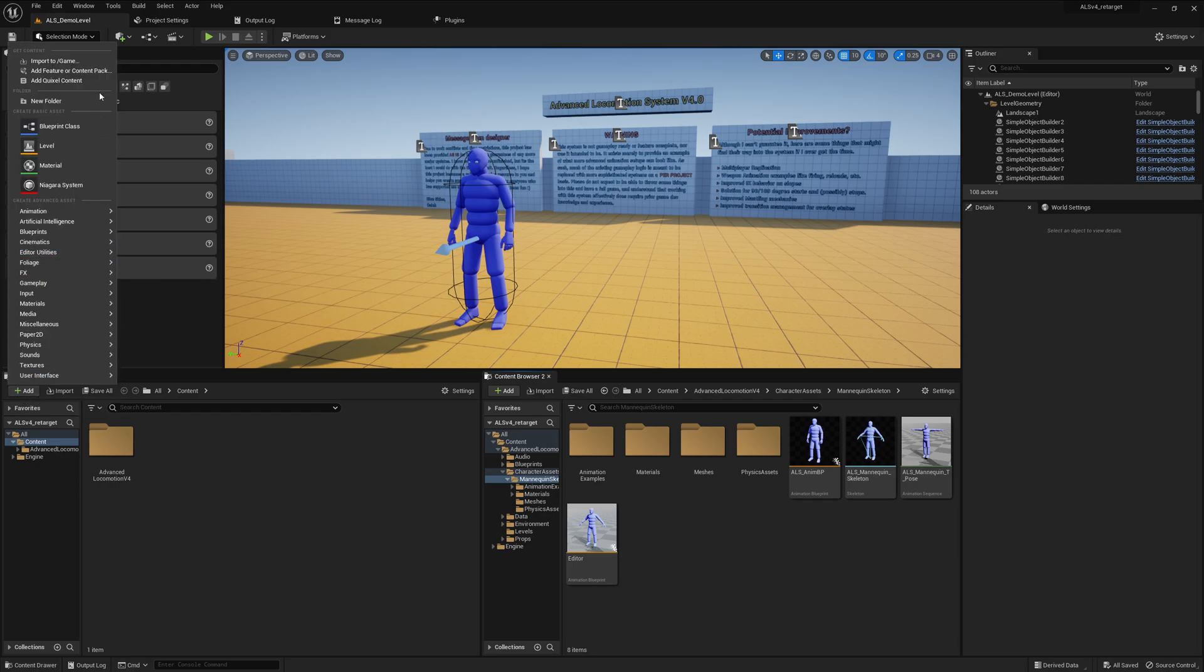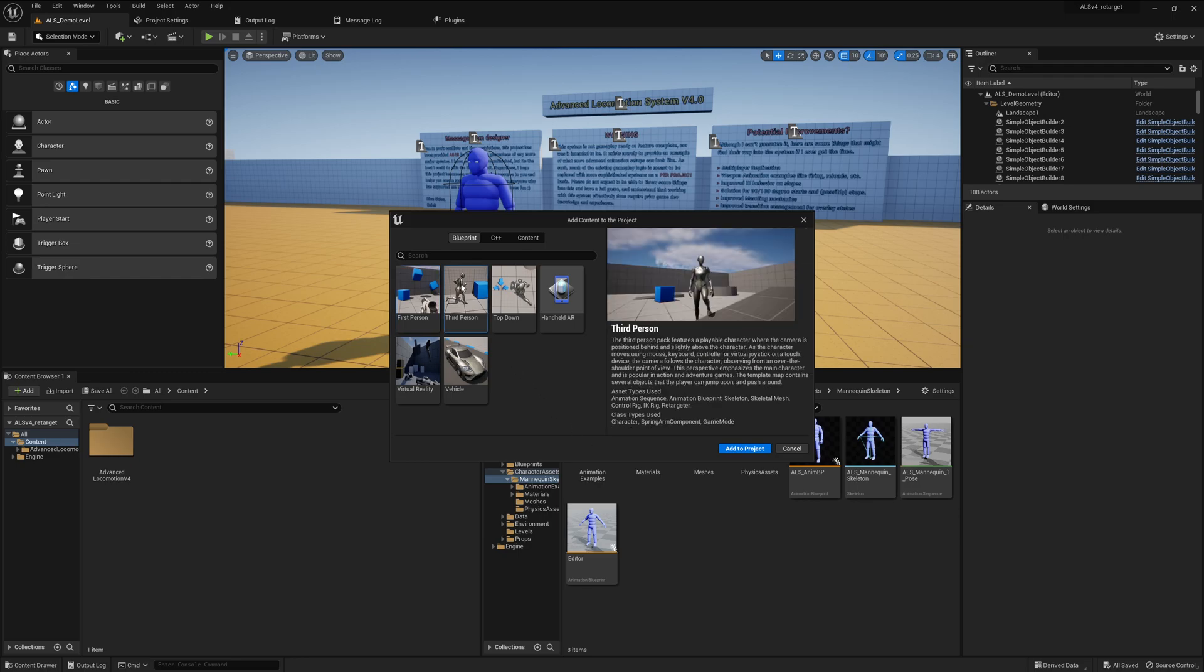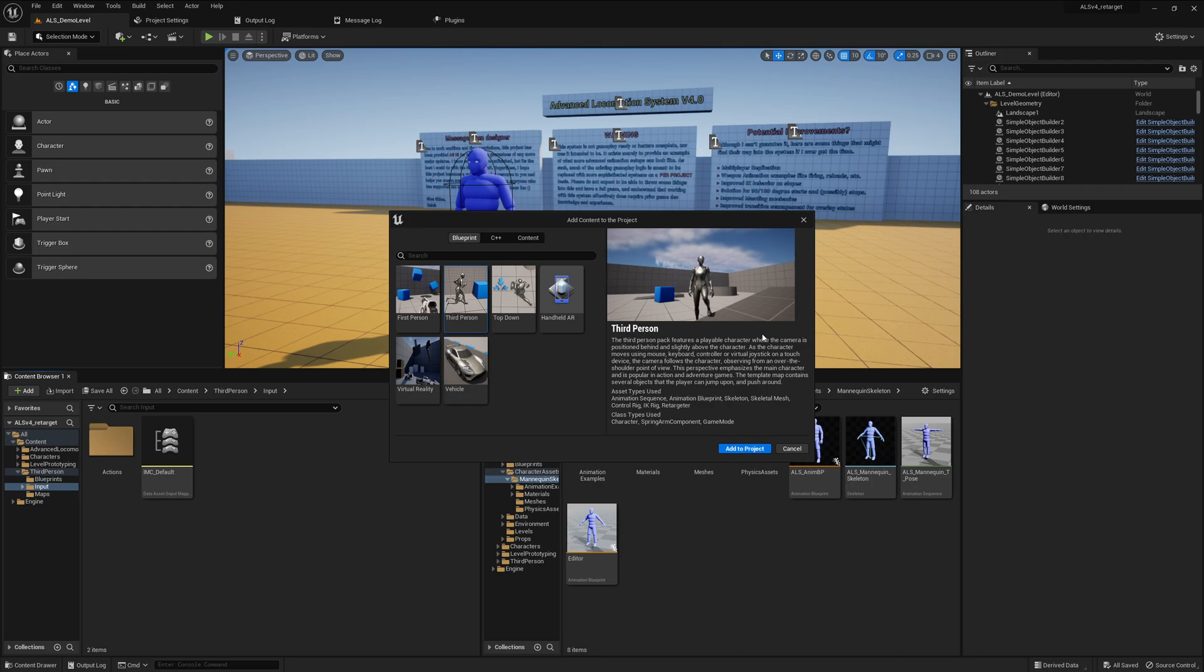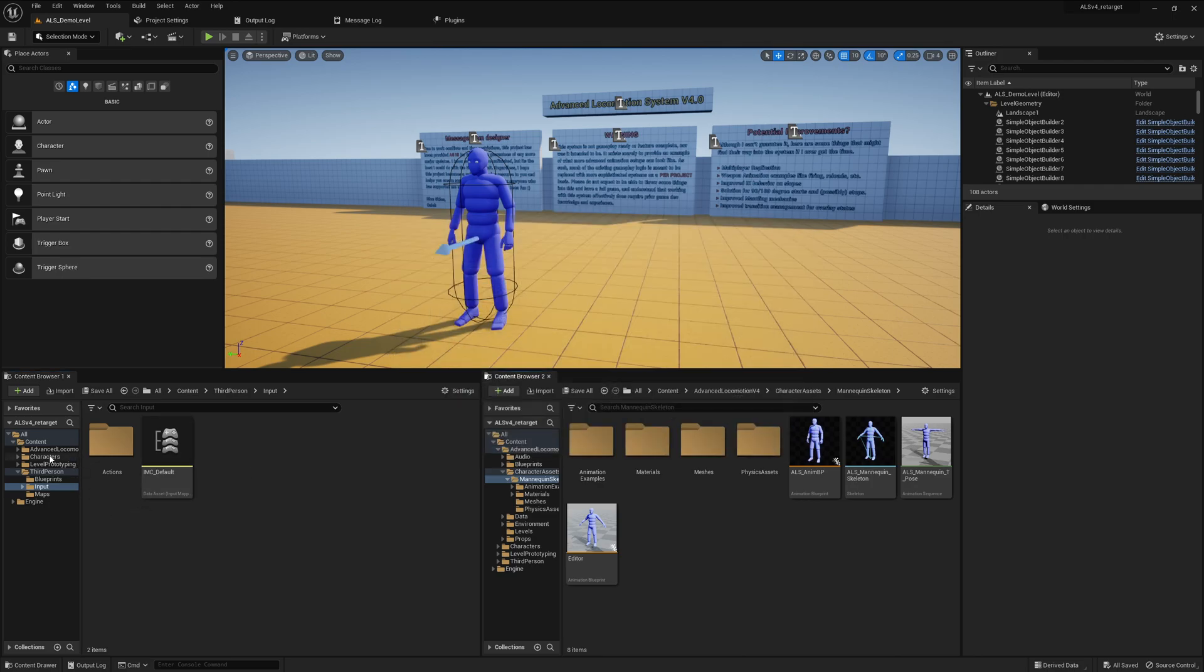We will add the third person because there we get the UE5 menu. We say add to project, and it's already added. It was quite fast.